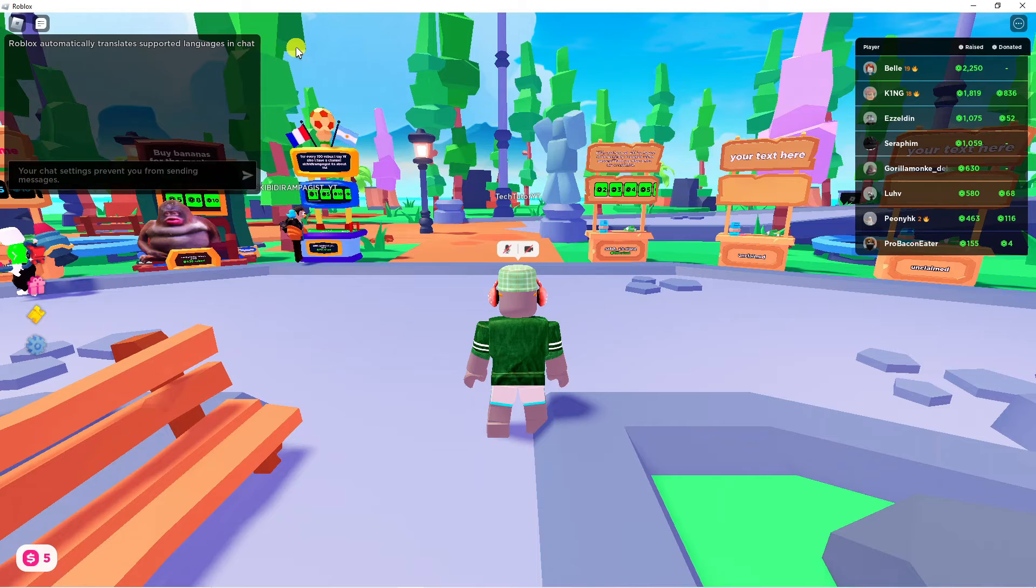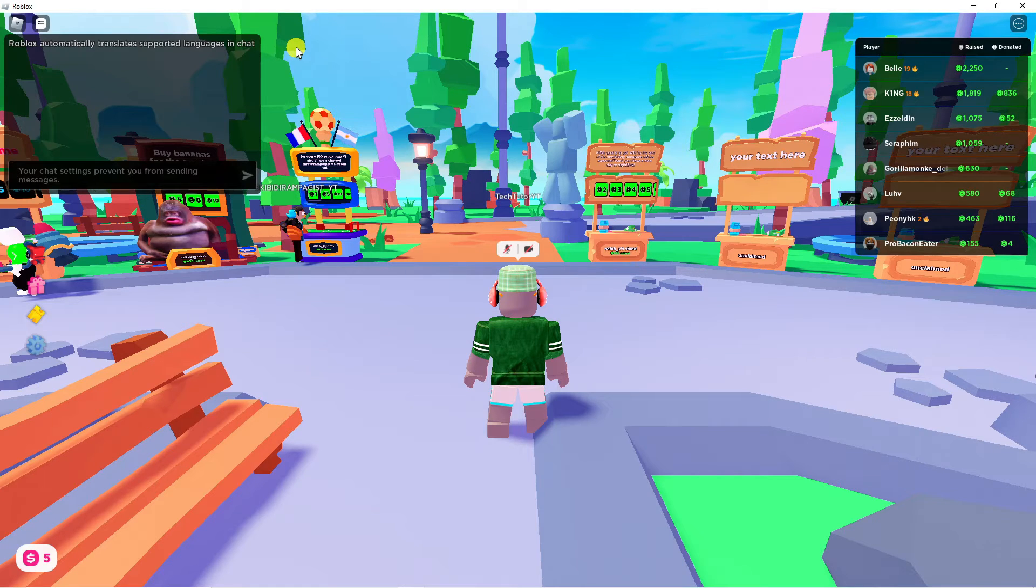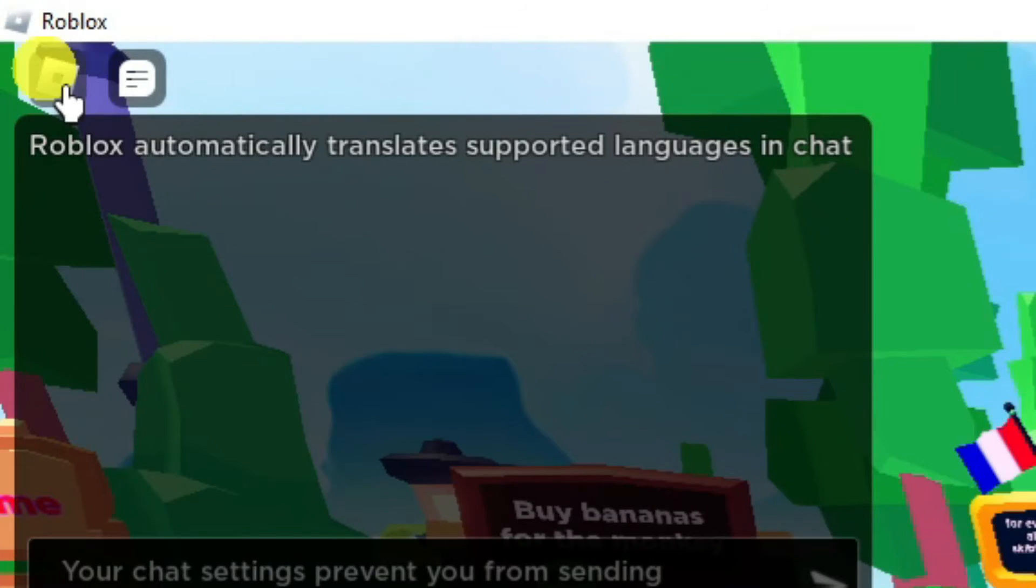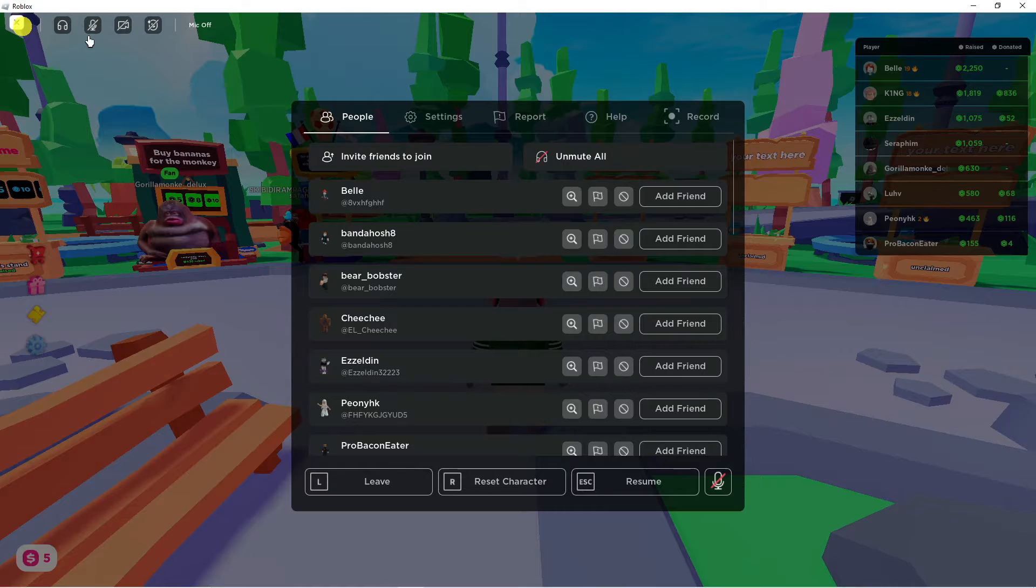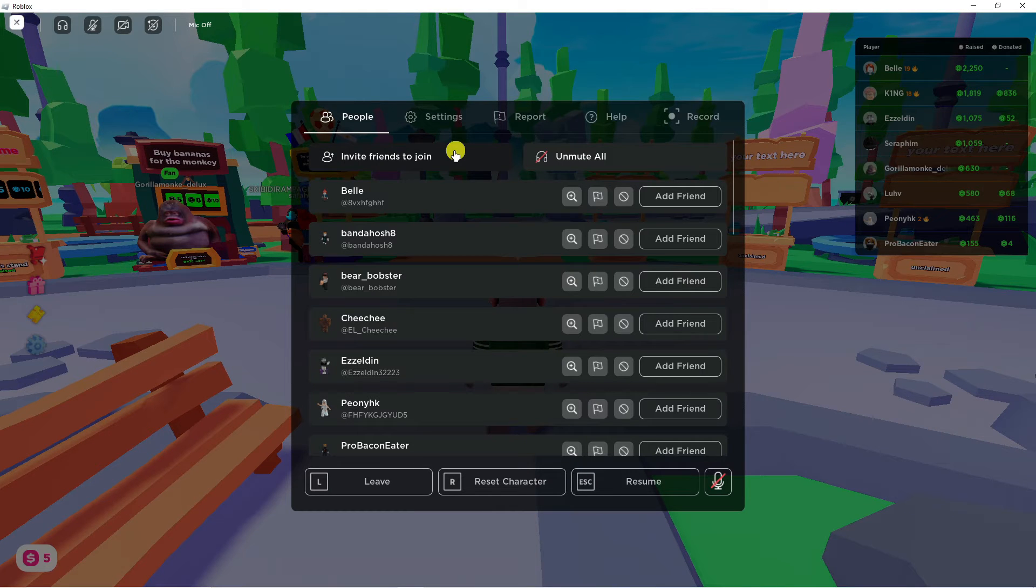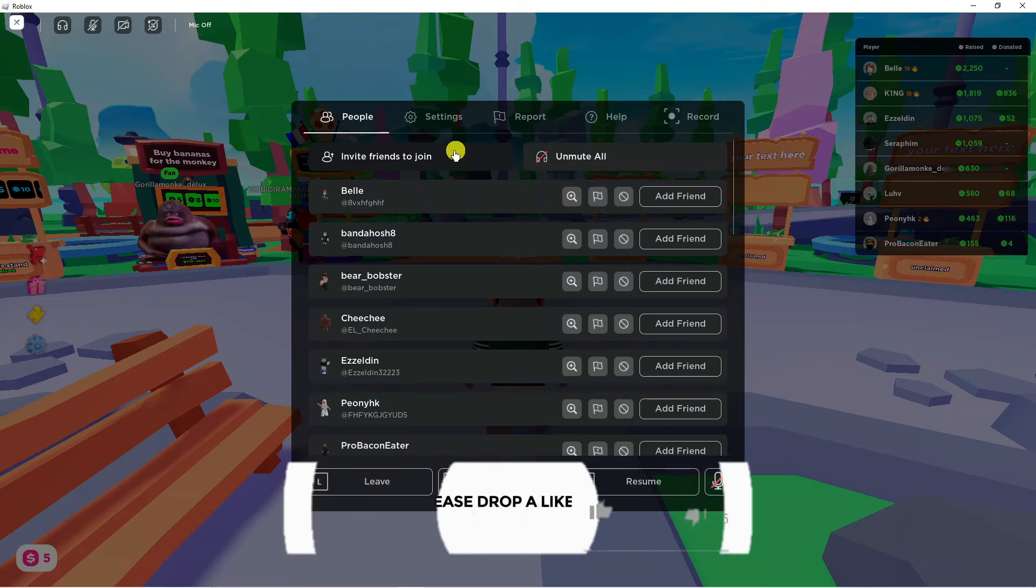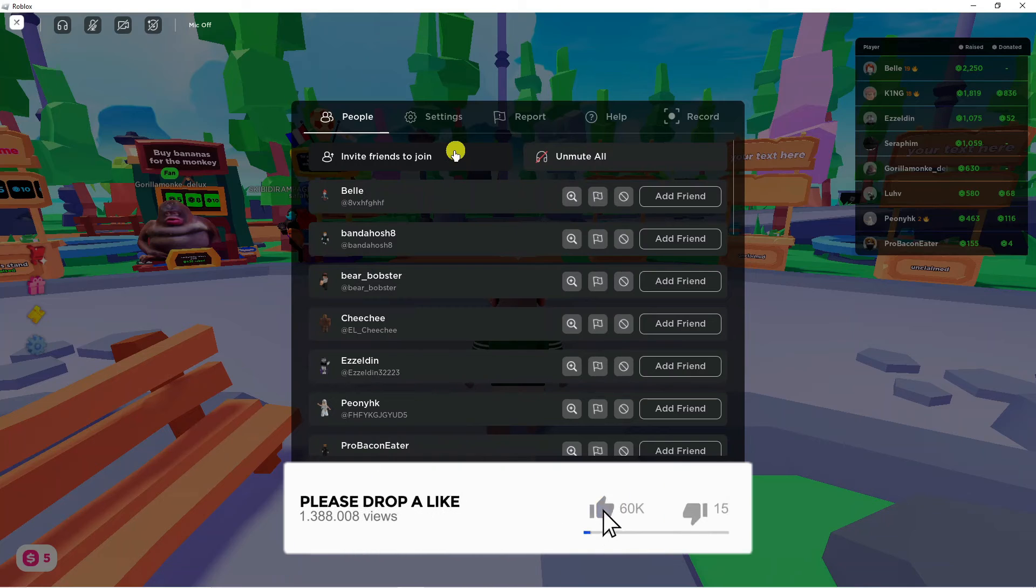To turn this feature on, come up to the top left-hand corner and click on the Roblox icon. That's going to bring up a window. At the top you'll see different options. Click on Settings.